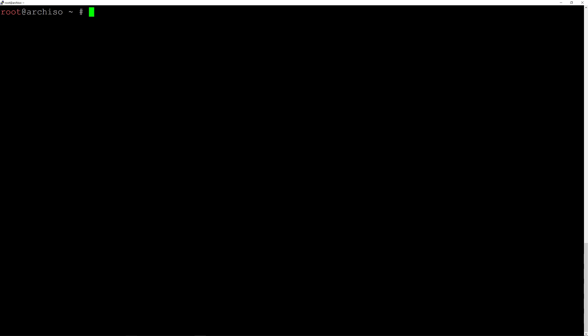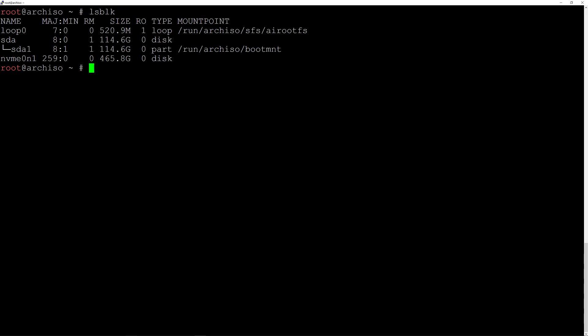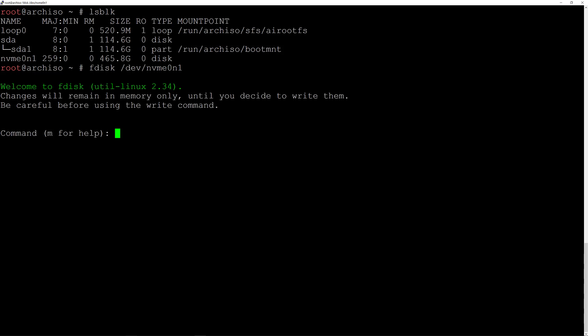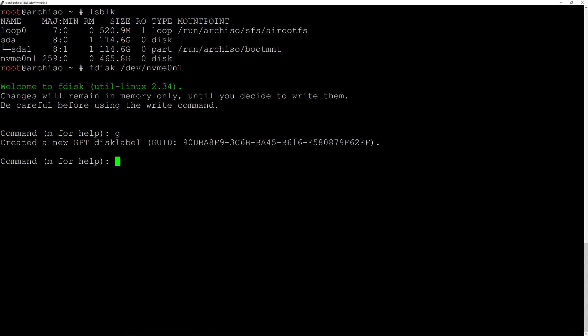I'll type lsblk again — as you can see the disk is now clean and we can start the partitioning. Let's type fdisk and the device name again, and hit enter. I'll write a GPT partition label by typing G and hitting enter.